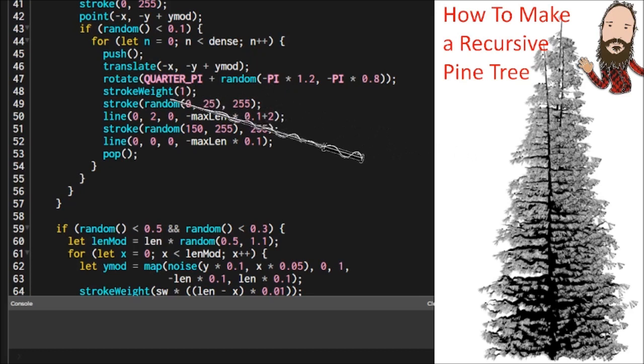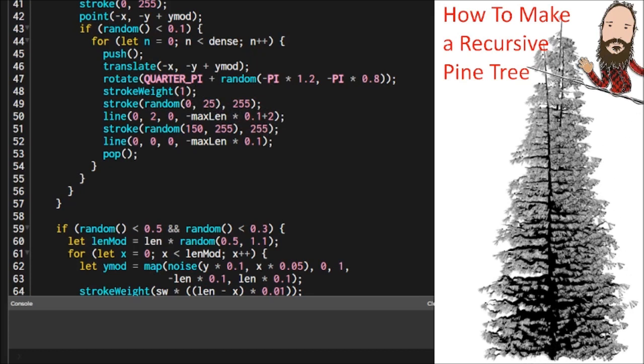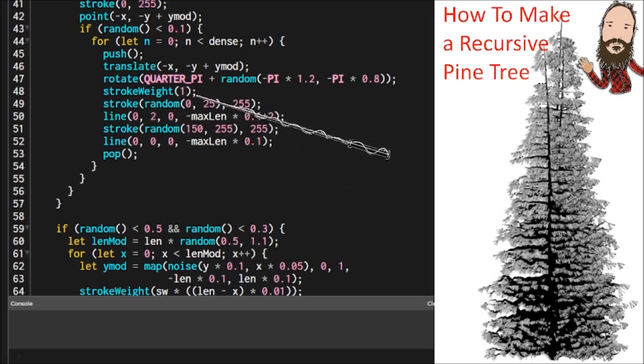And then the needles have the same thickness wherever they're at. So a needle here is going to be the same thickness as a needle here. So we're just going to use a general stroke weight for that.